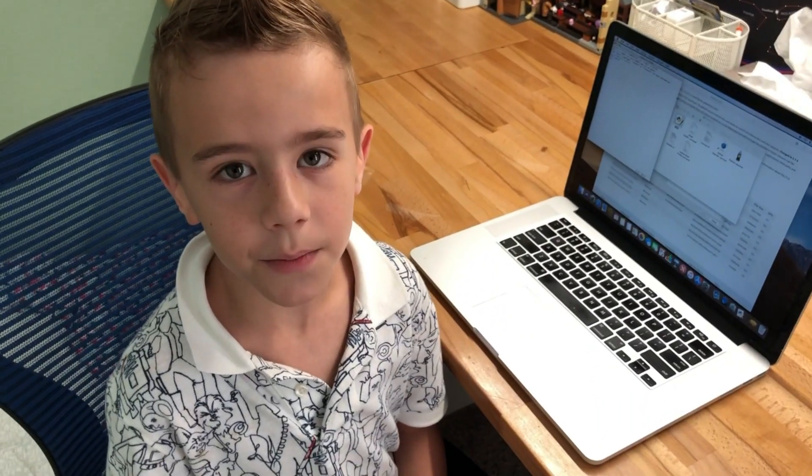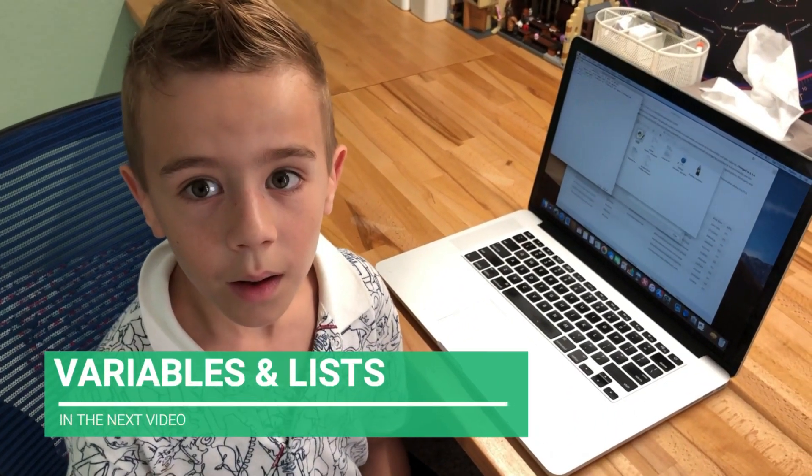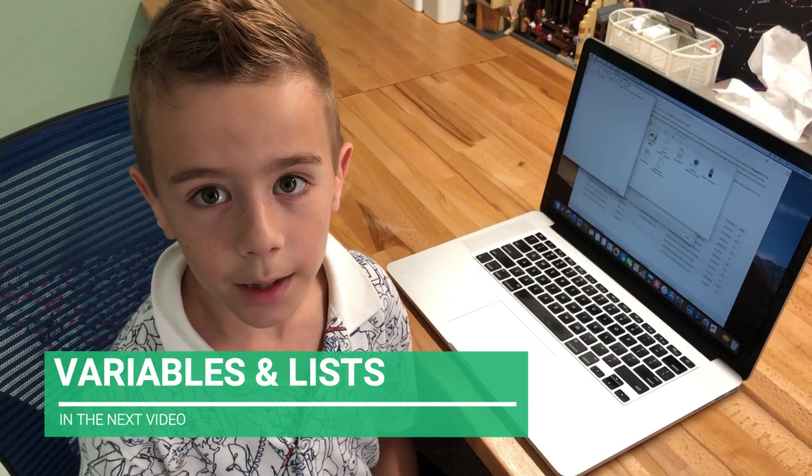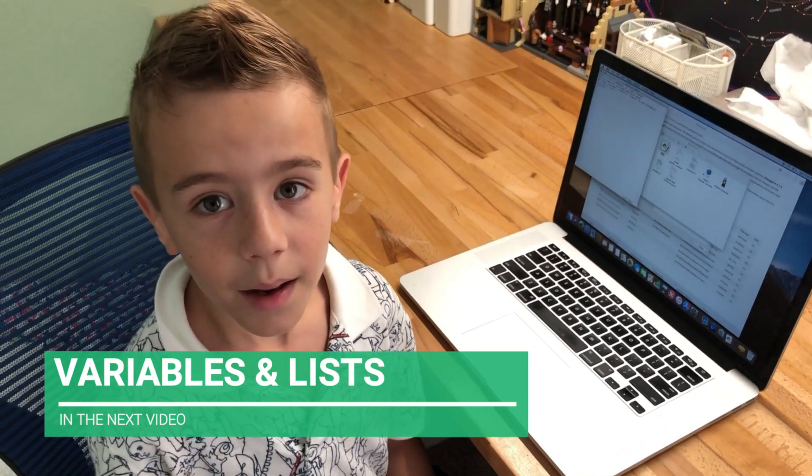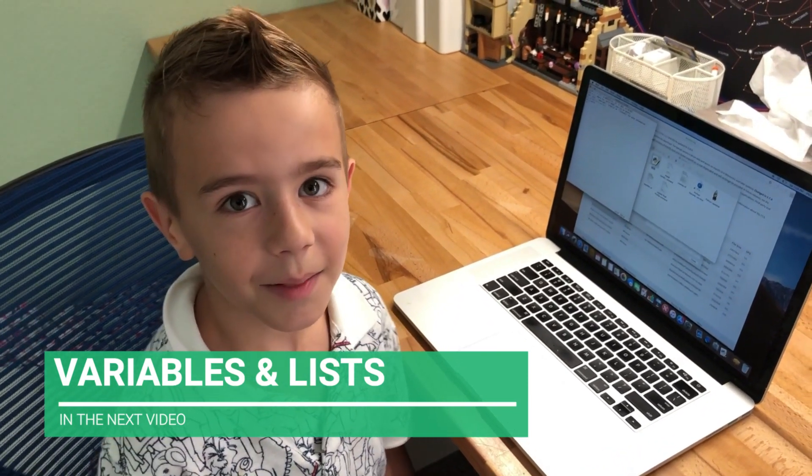In the next video, we'll learn about variables and lists. Thank you and see you later!